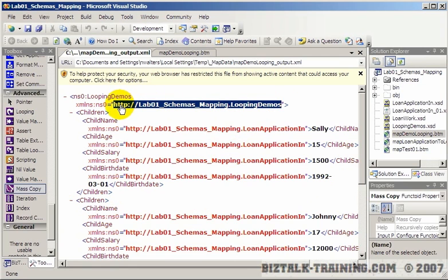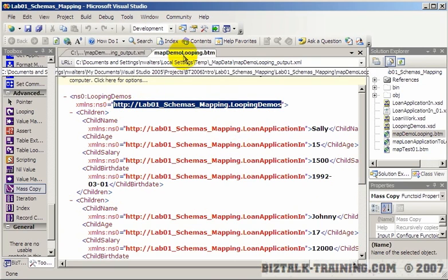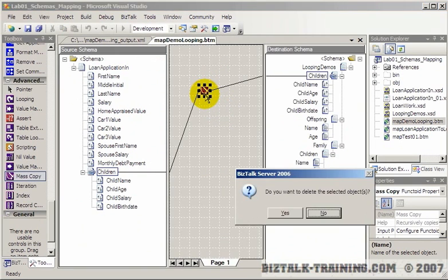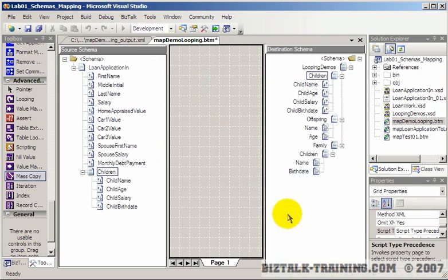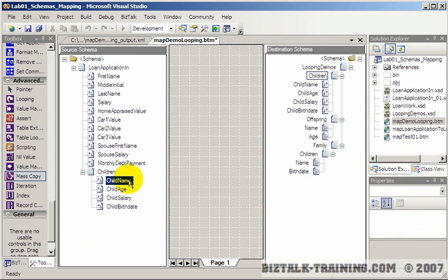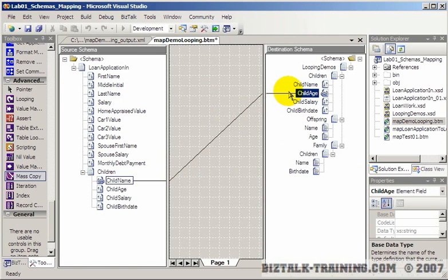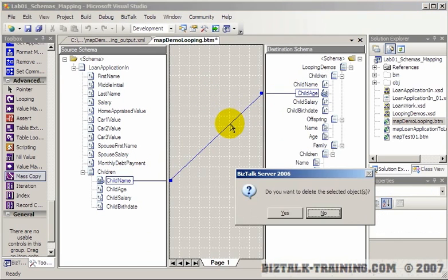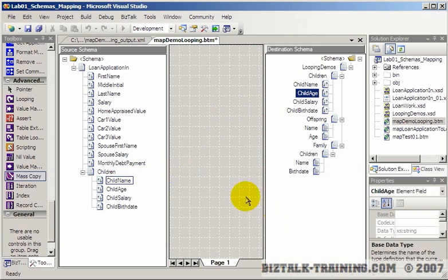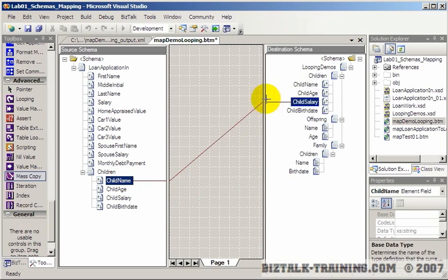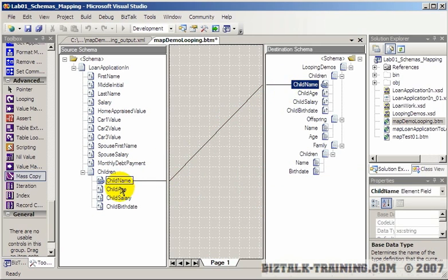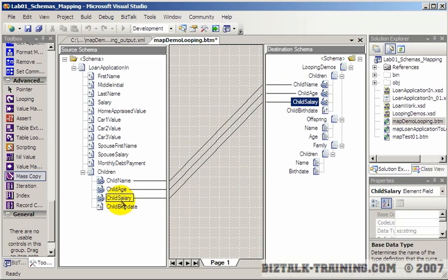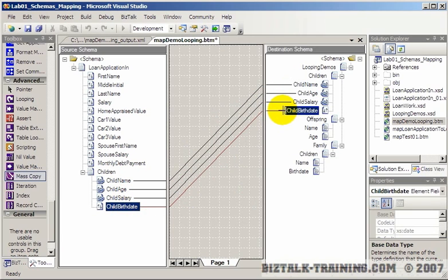Okay, so the alternative to that would be the following: we just simply copy child name to the right place—child name here, child age, child salary, and child birth date. So we had to drag four fields.